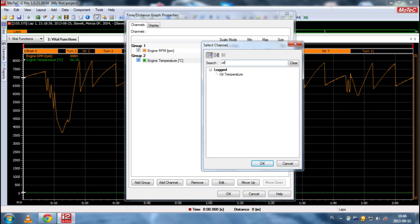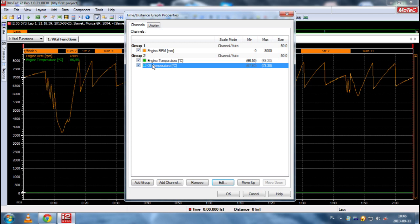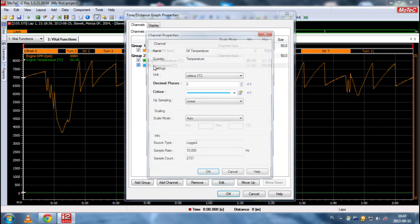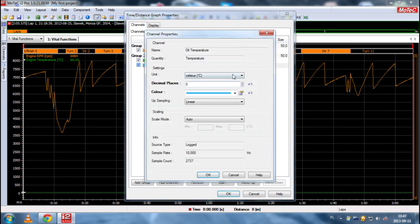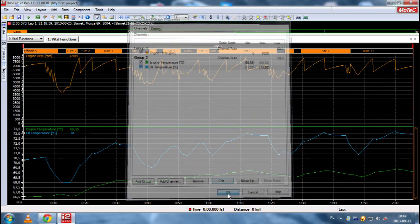We are looking for oil temperature. We click OK. And of course, we want Celsius. Zero decimal places, color is fine. And we click OK.